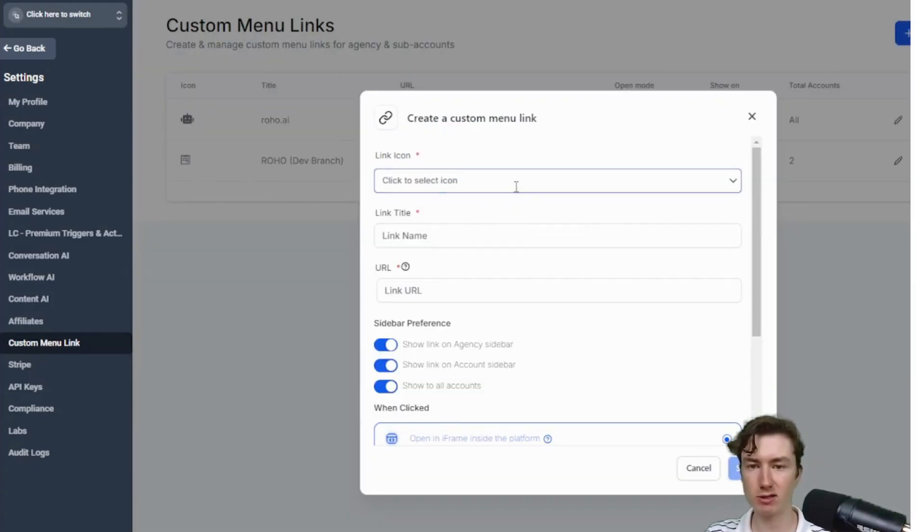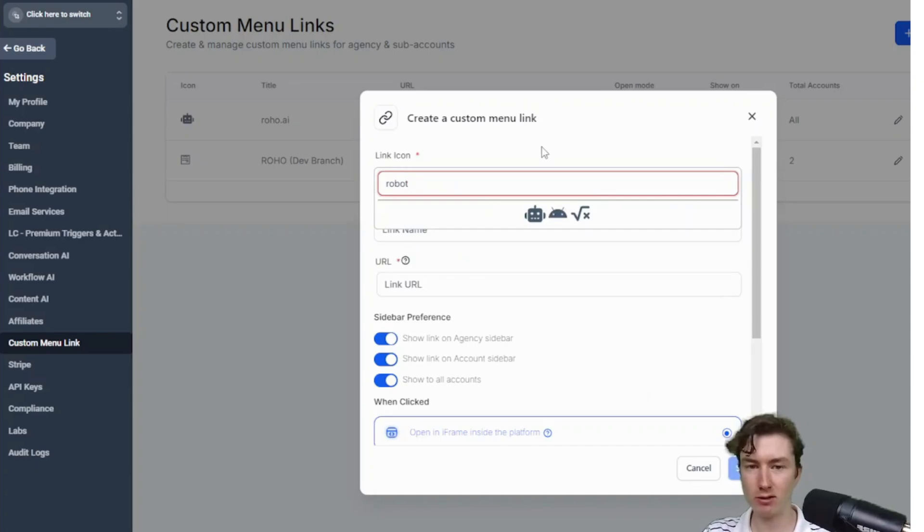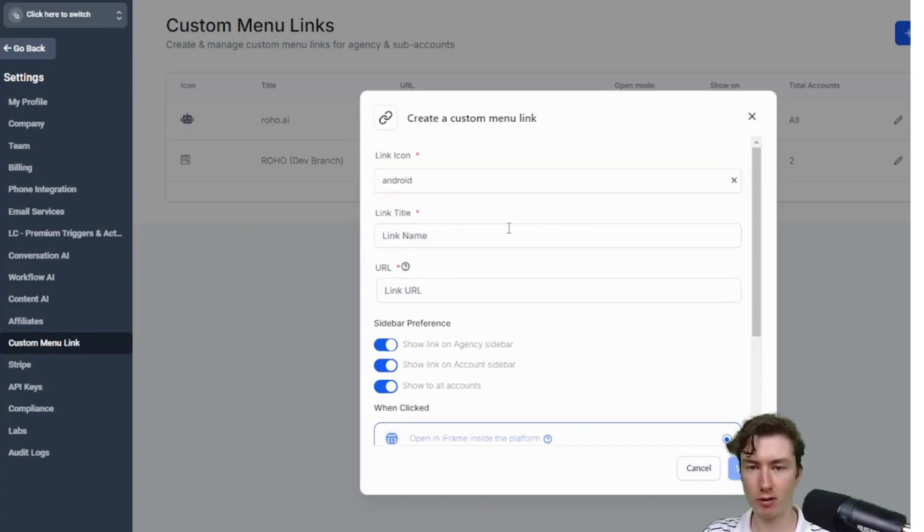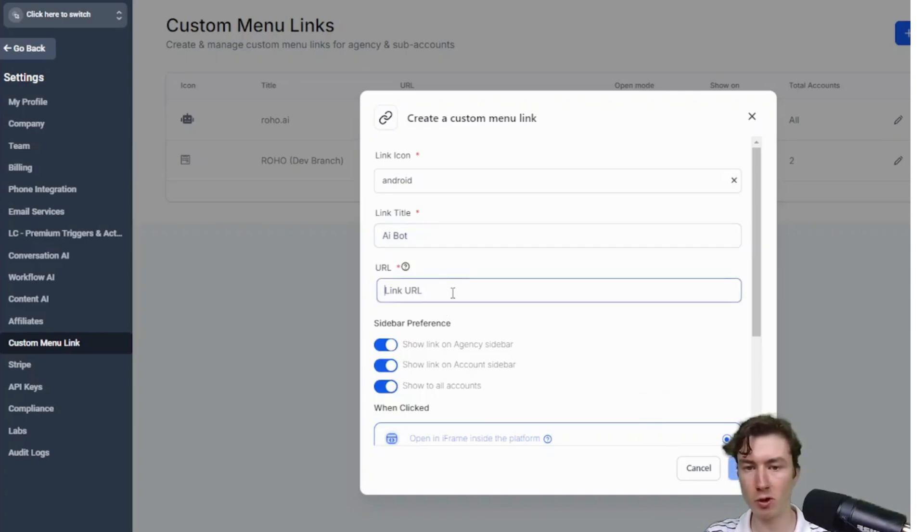You'll see you can select an icon. This doesn't matter. You can do whatever you want, right? Maybe a robot. Then the link title, again, doesn't matter. This is just how it's going to appear to your subaccounts and your clients. But the only thing that really matters here is the URL.